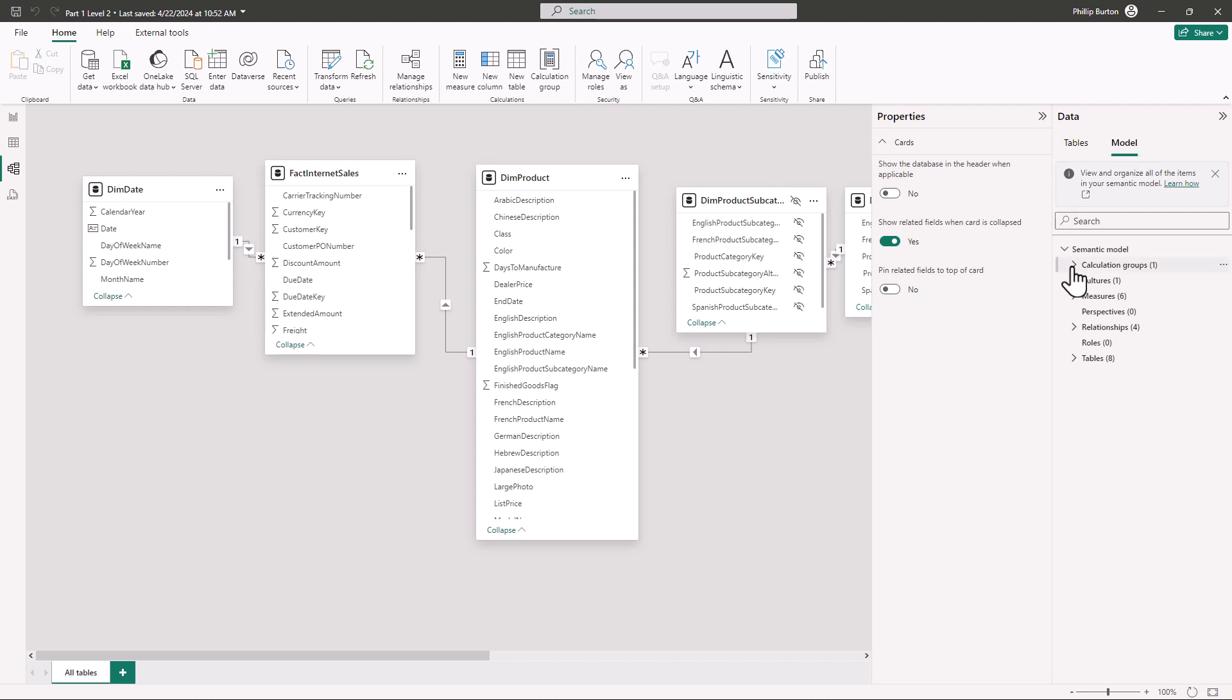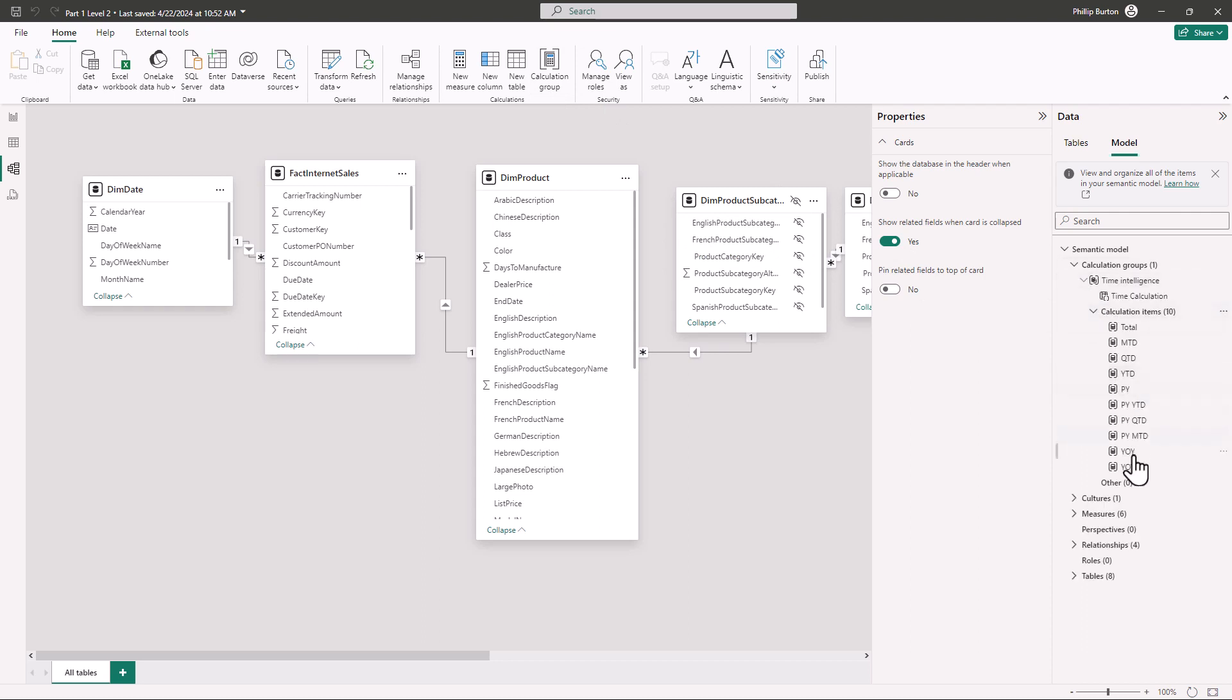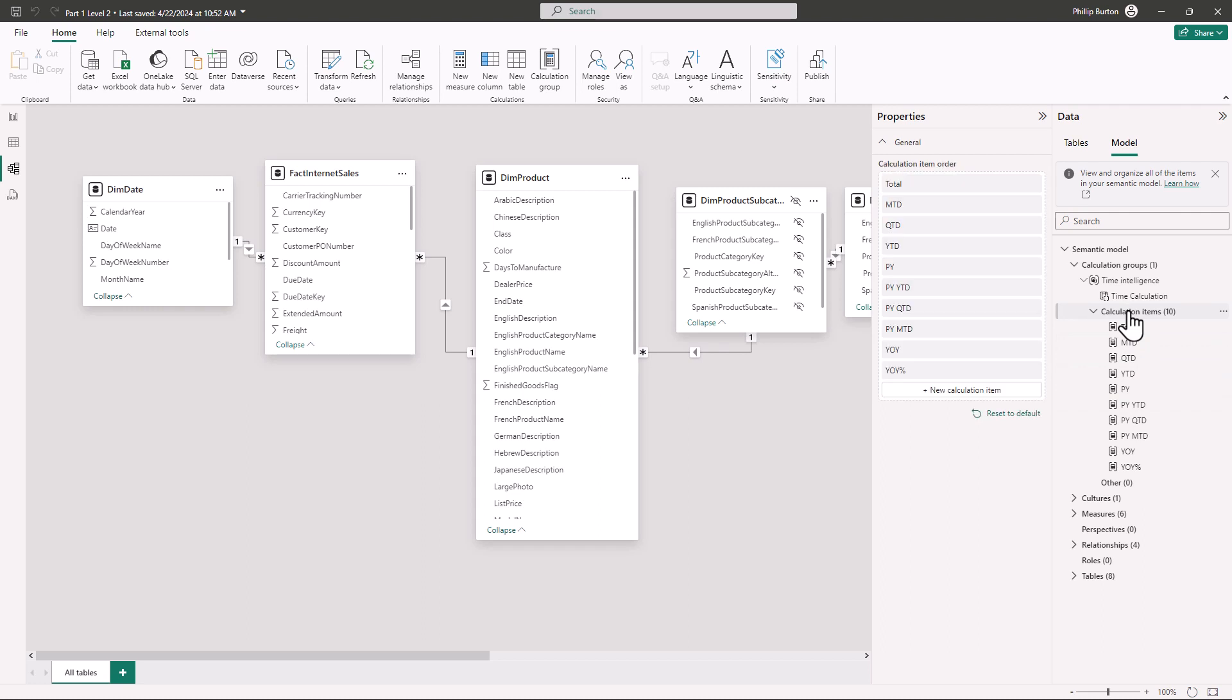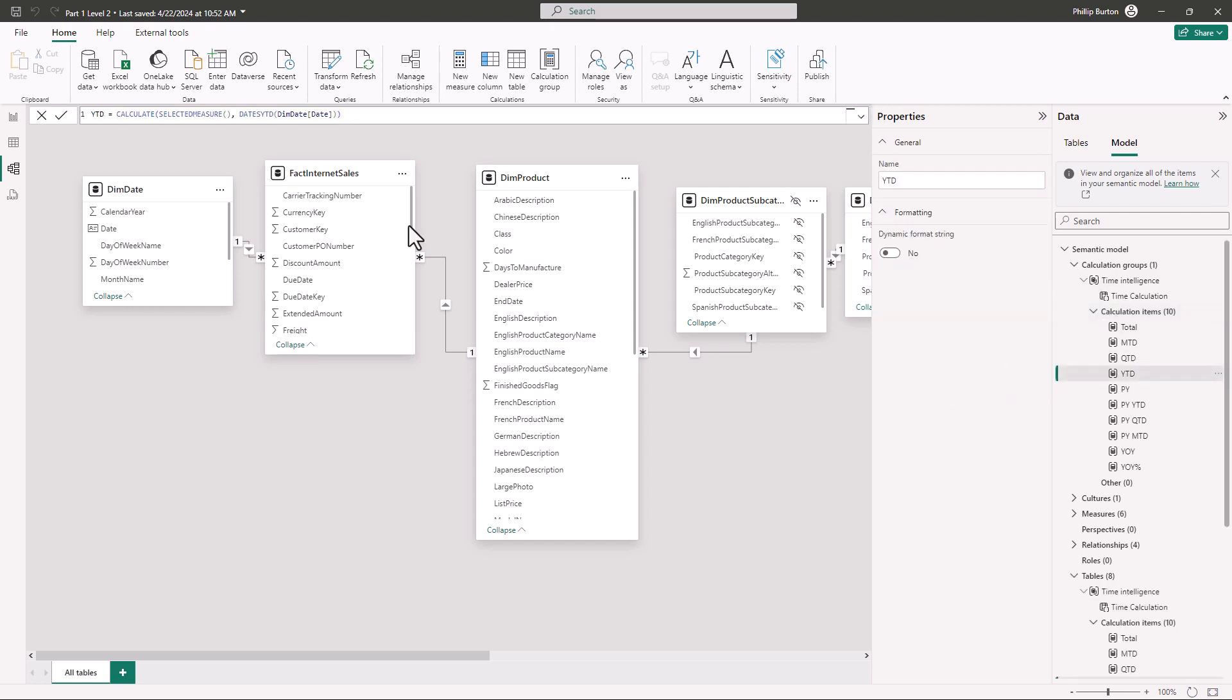And if I go into the calculation group we've got these calculation items and you can add a new item by clicking on calculation items and then going to new calculation item. So for example suppose I was setting up a year to date then I would say year to date equals calculate and in brackets or parentheses instead of the actual measure I would say selected measure open brackets close bracket. So you can do that for all of your measures.